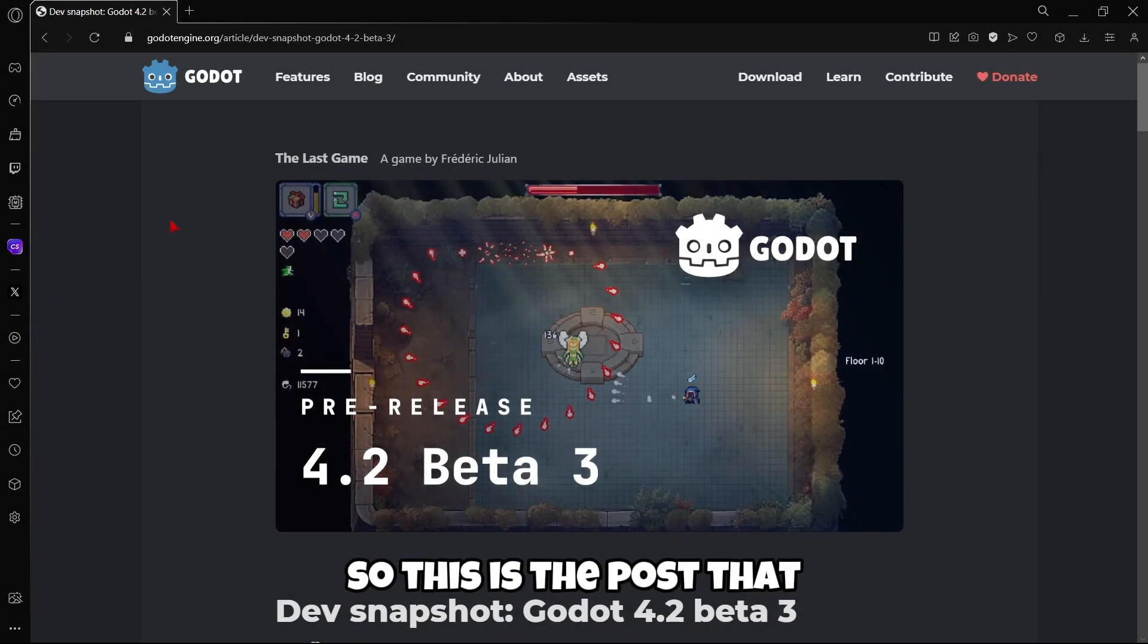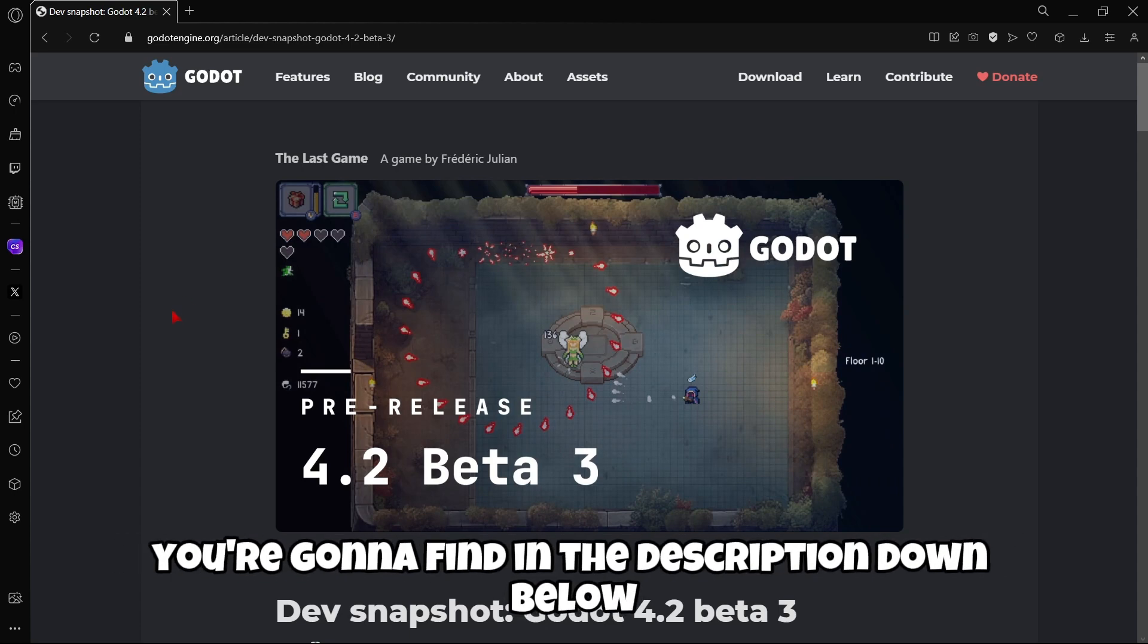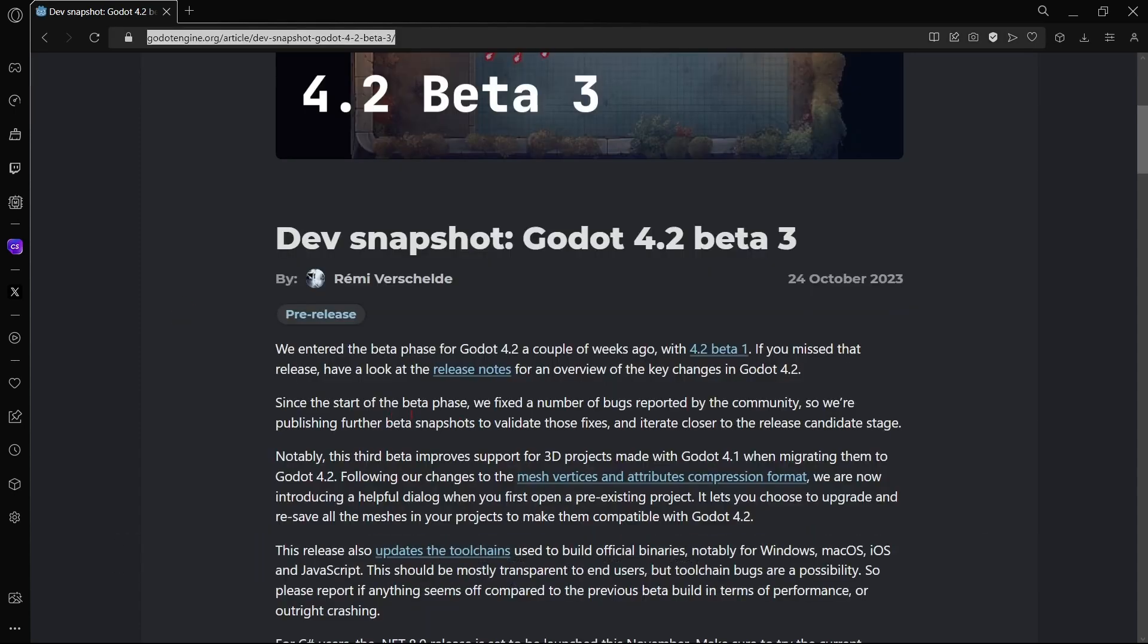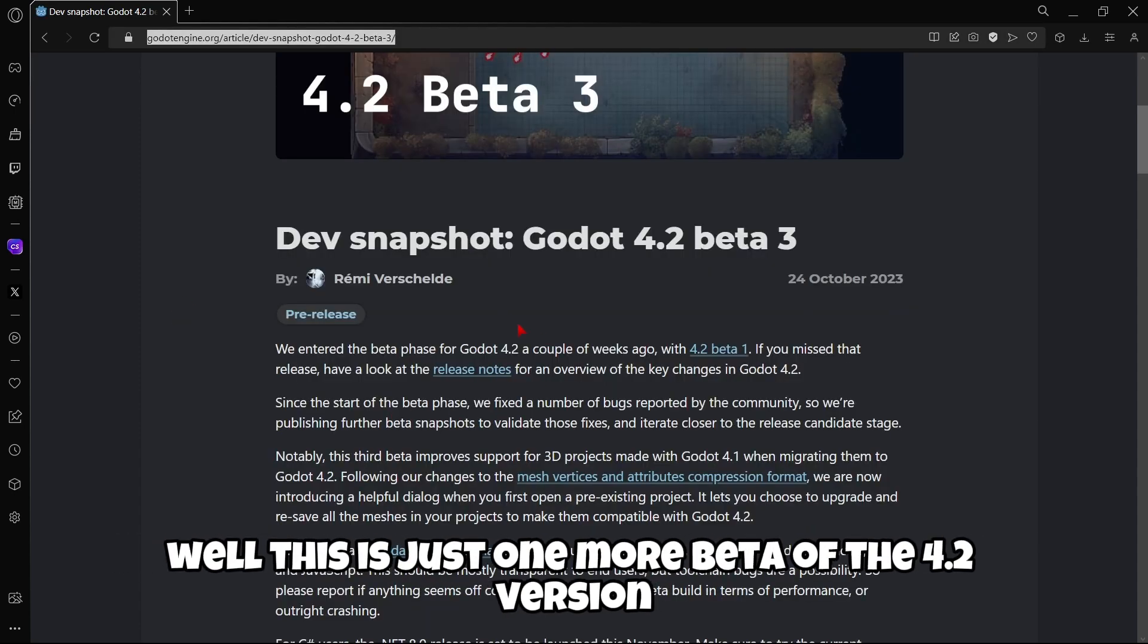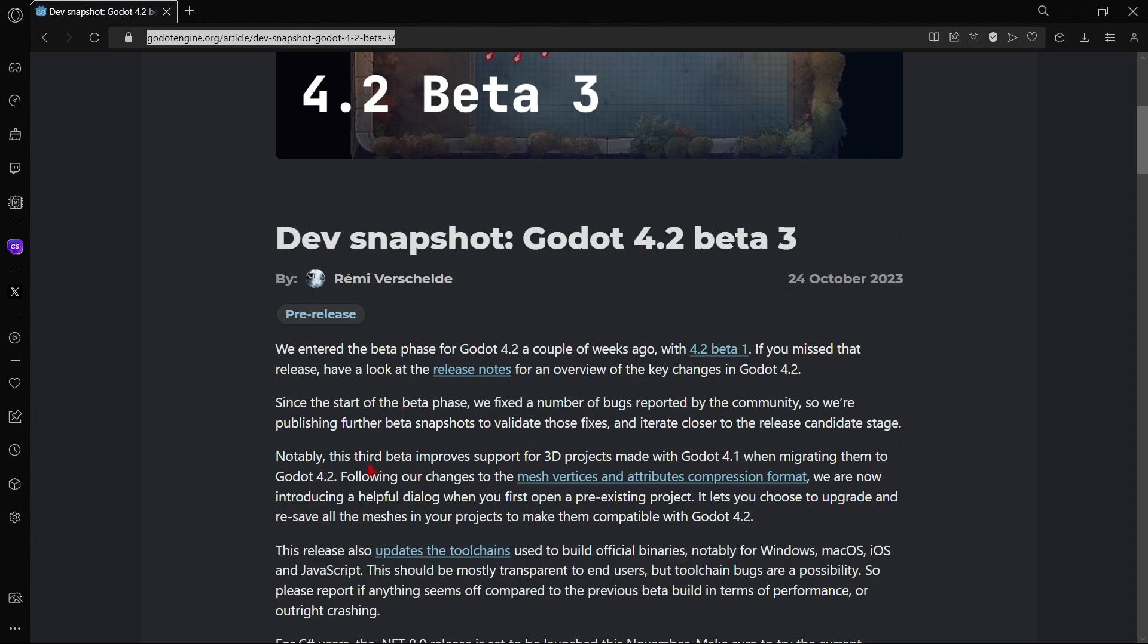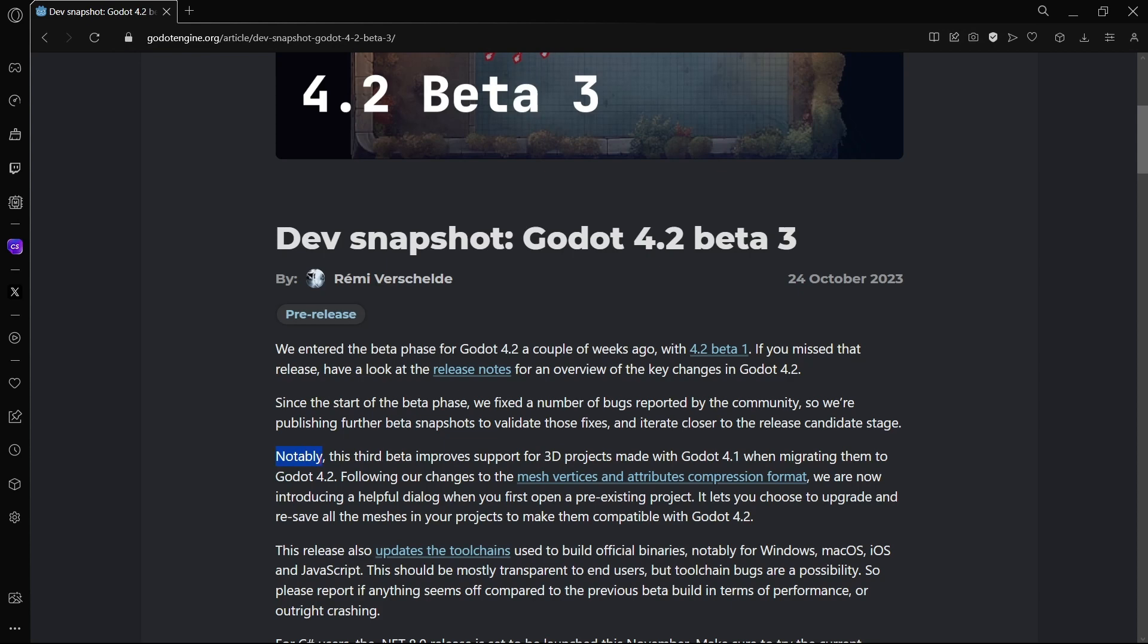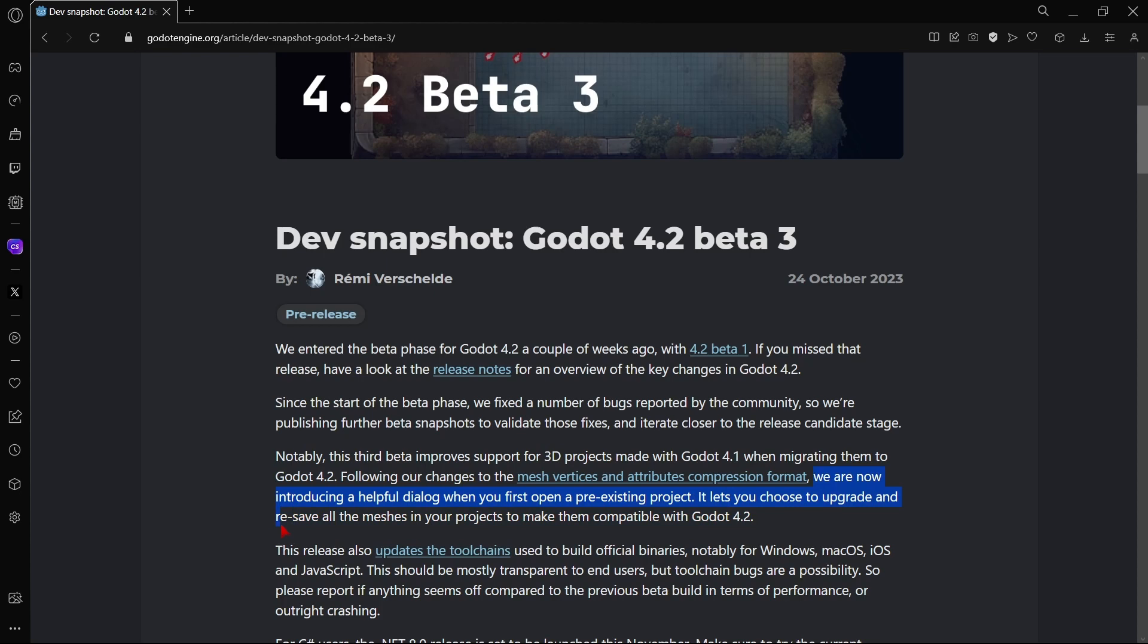So this is the post that you're gonna find in the description down below. As you can see, this is just one more beta of the 4.2 version. Notably, this third beta improved support for 3D projects made with Godot 4.1 when migrating them to Godot 4.2. We are now introducing a helpful dialogue when you first open a pre-existing project. It lets you choose to upgrade and reset all the meshes in your projects to make them compatible with Godot 4.2.